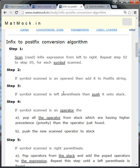In step number two, if the scanned symbol is an operand, send it directly to the postfix expression string. If the scanned symbol is a left parenthesis, push it into the stack.